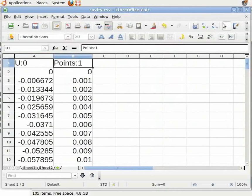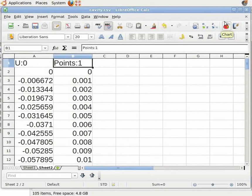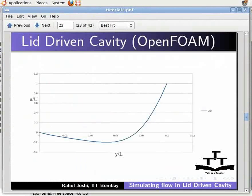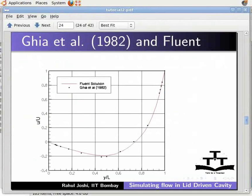Divide these columns: U0 by U and Points:1 by L, then plot the results using LibreOffice Chart option in the menu bar. The results obtained will be similar to this figure. Validate the results against the paper on lid-driven cavity by Ghia et al. and results from Fluent.